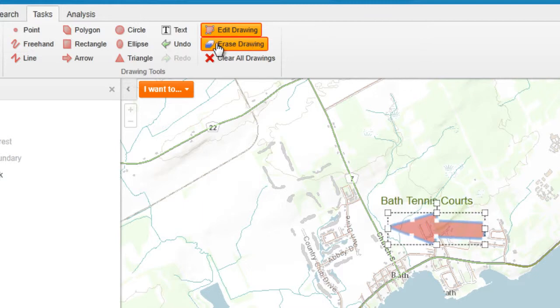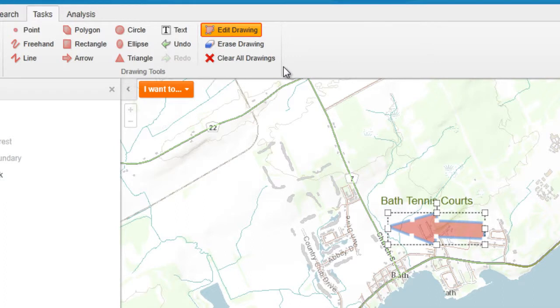To erase your drawings, you can click on the Erase Drawing tool, or Clear All Drawings if you want to clear all the drawings that you've made.